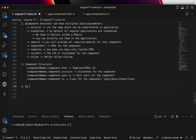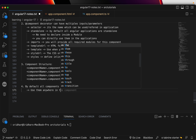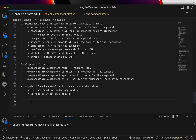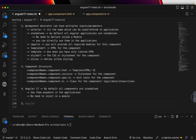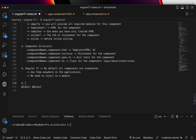Remember, by default all components are standalone — use them anywhere in the application without modules. This is Angular 17 onwards, not earlier versions. There are @Input and @Output decorators used for sending and receiving data — component data flow. @Input is used for sending data to the component, and @Output is for sending data from the component back.